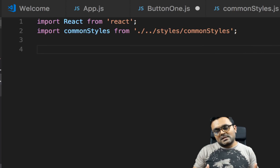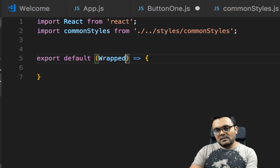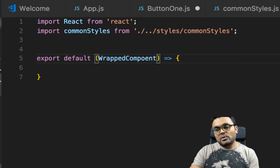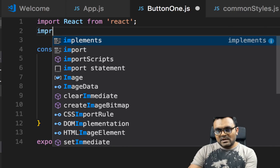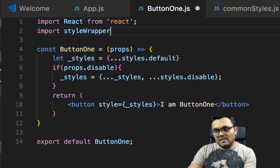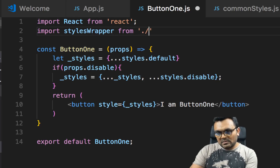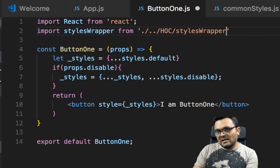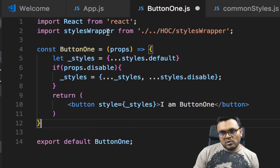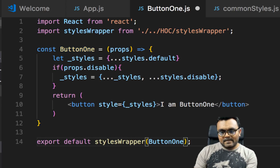Now how do we build this higher-order component? This function would take an argument as a component — let's call it wrappedComponent. If I want to use this inside button1, I would import the style wrapper we just created. And then when we export the button, instead of exporting just the button, we wrap it with this style wrapper.